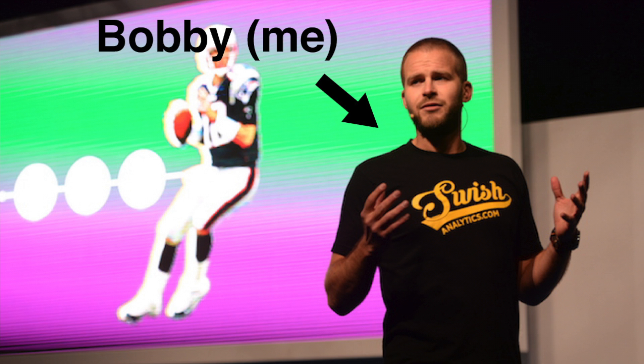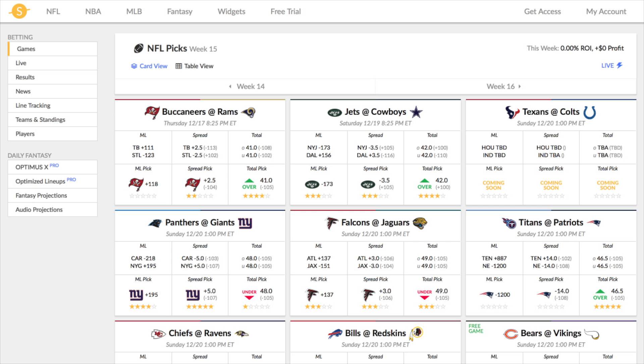Hi, I'm Bobby, the co-founder of Swish Analytics, and I'm going to give you a quick walkthrough of how to successfully use our betting tools. For all sports that we cover, you will be brought to our betting homepage, which looks like this.